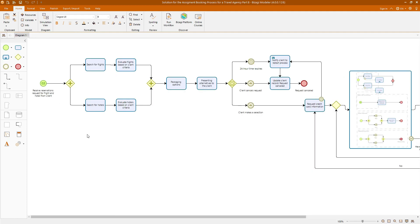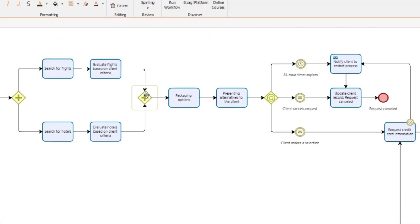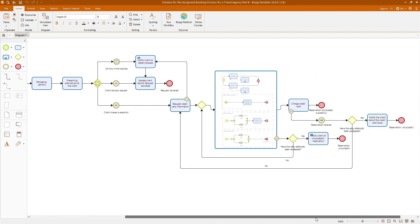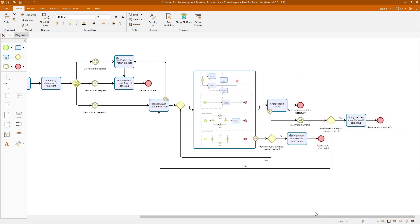In the fifth section, the focus shifts to you. In this section, you will develop three models on your own. Although I will provide detailed solutions in video format. The first model you will tackle is the booking process for a travel agency. In this model, you will apply various elements we have learned throughout the course. As you can see, you will use parallel gateways and event-based gateways to manage the flow of the booking process. Additionally, you will incorporate an expanded sub-process, as you can see over here, for handling reservation cancellations, and utilize iterative flows through the gateways.